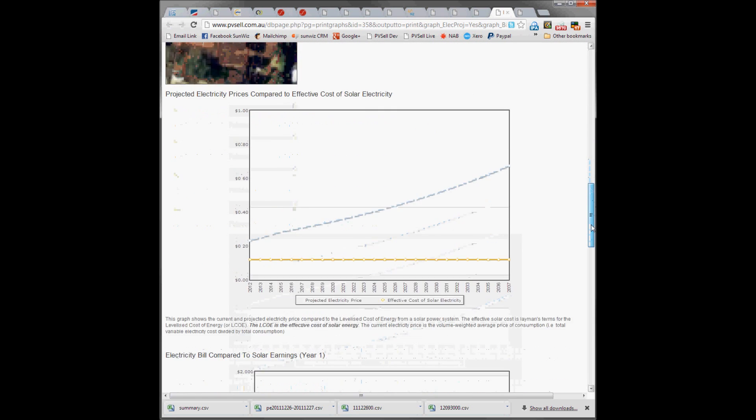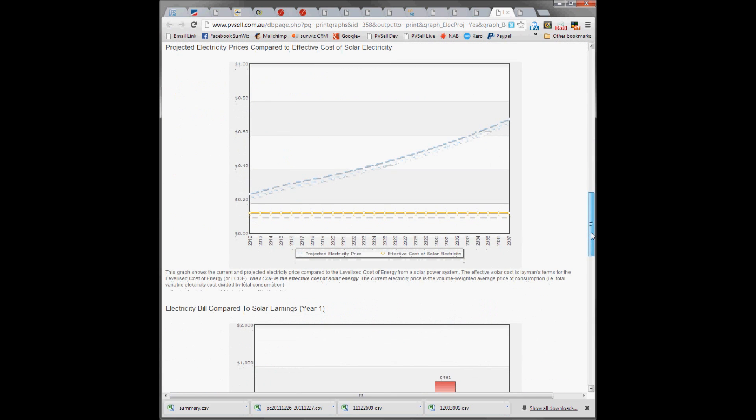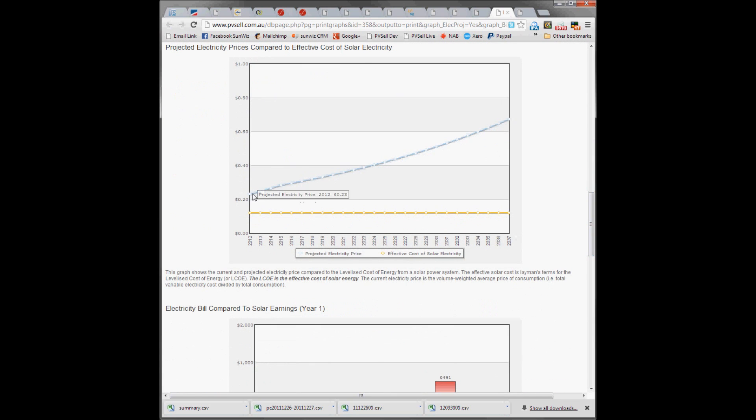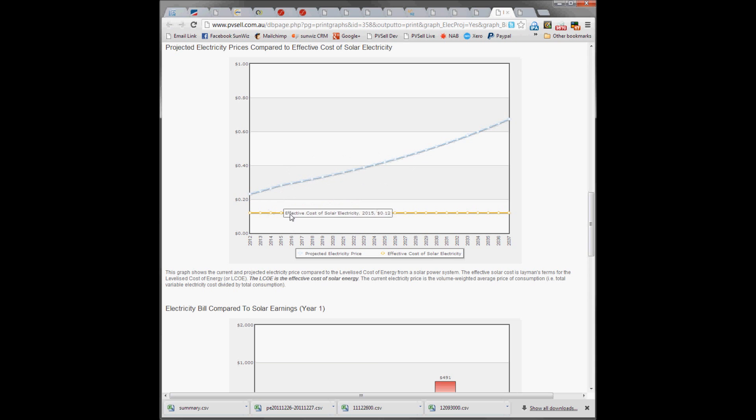Their roof photograph. Their electricity price and how it's going to grow, versus what they're effectively locking in by purchasing solar.